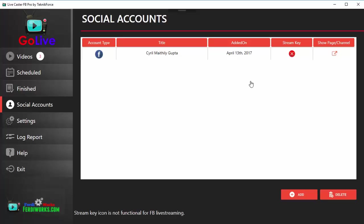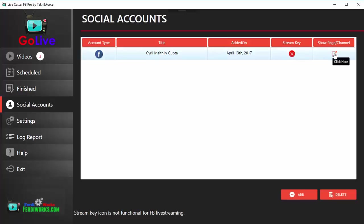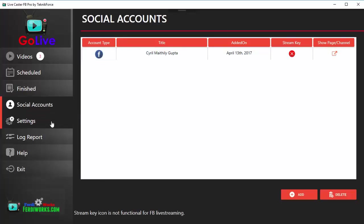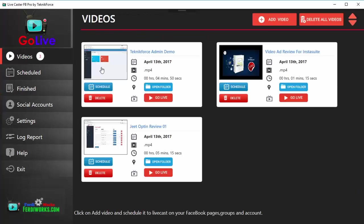Once your account is added, you can see the name right over here. You can see the date it was added on, and you can also go and see the account itself if you click on the Show Page Channel button right over here. After you've added your social accounts, go back to Videos.